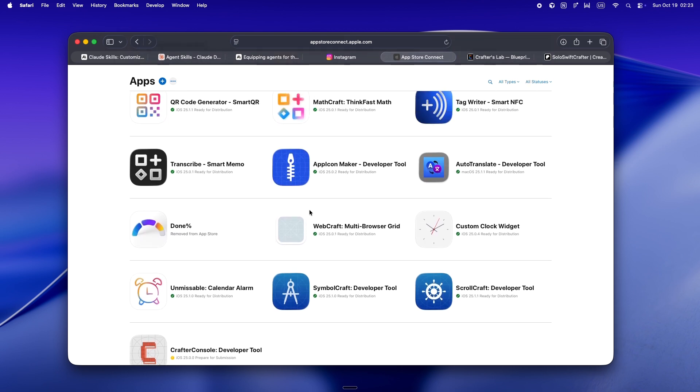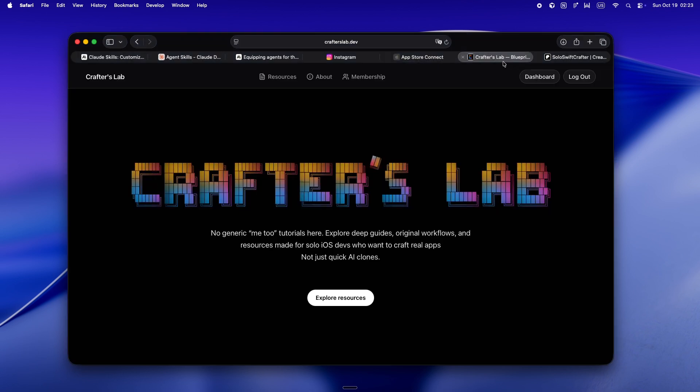Since then, I've shipped a bunch of my own apps, started putting everything out there in public, and honestly, these days, pretty much all my energy is going into Crafter's Lab.